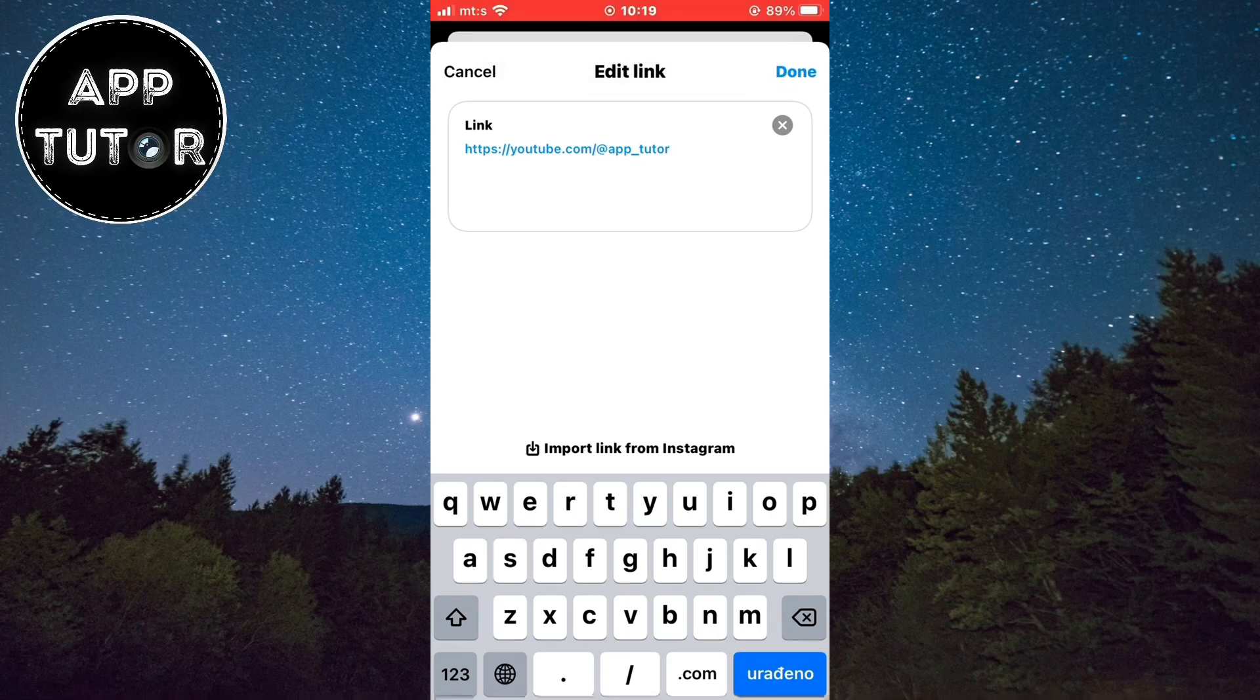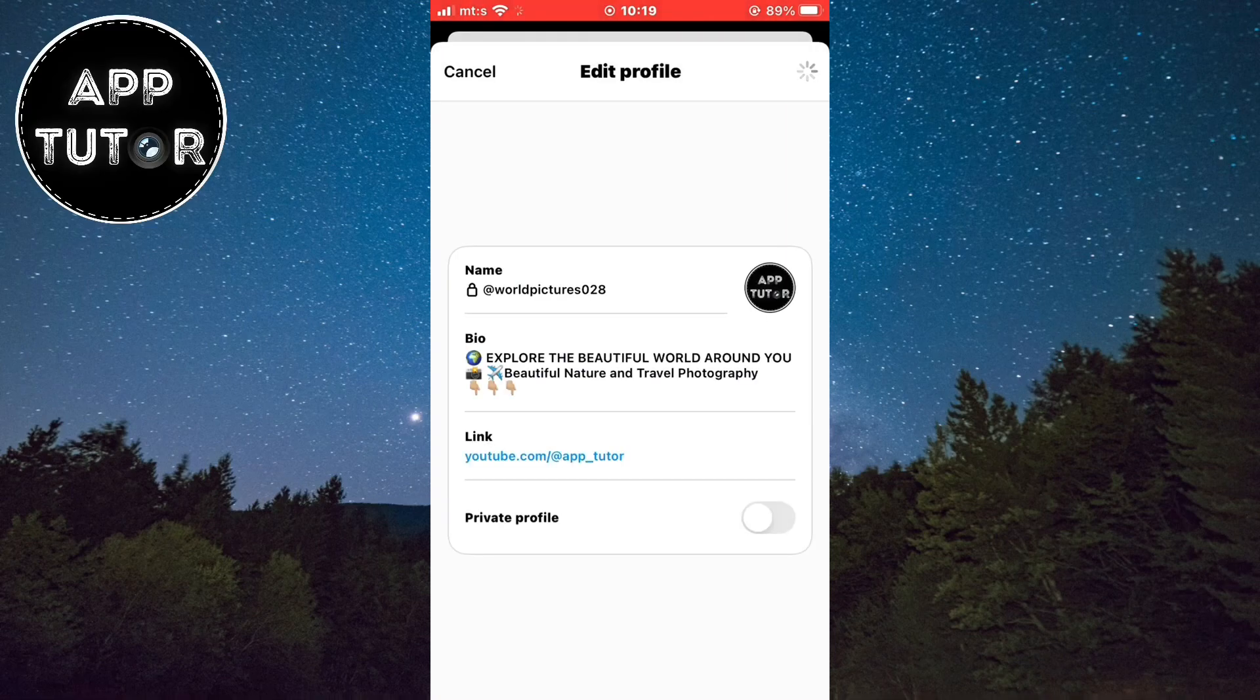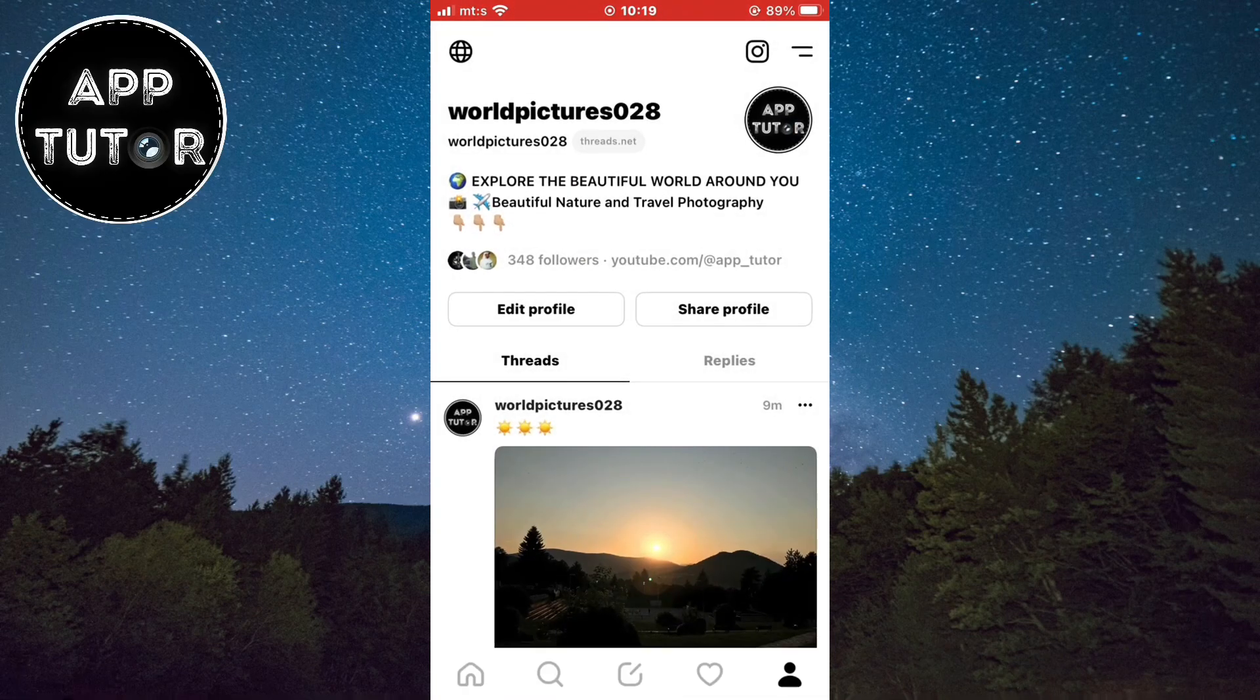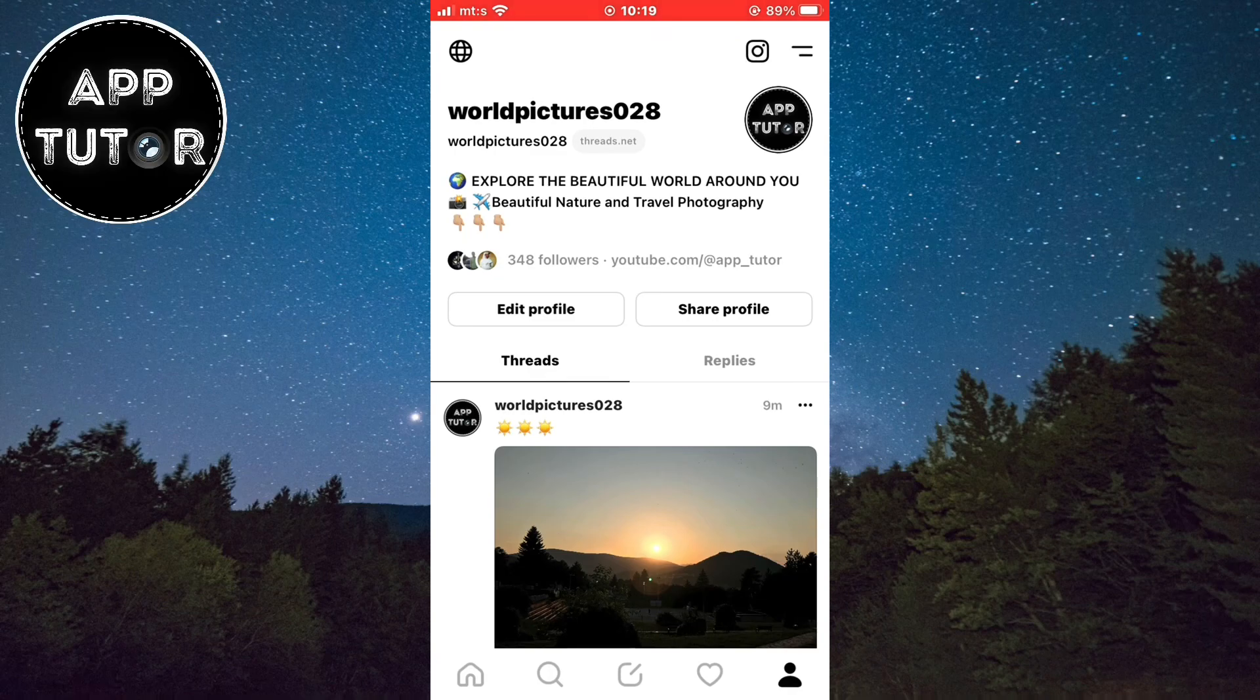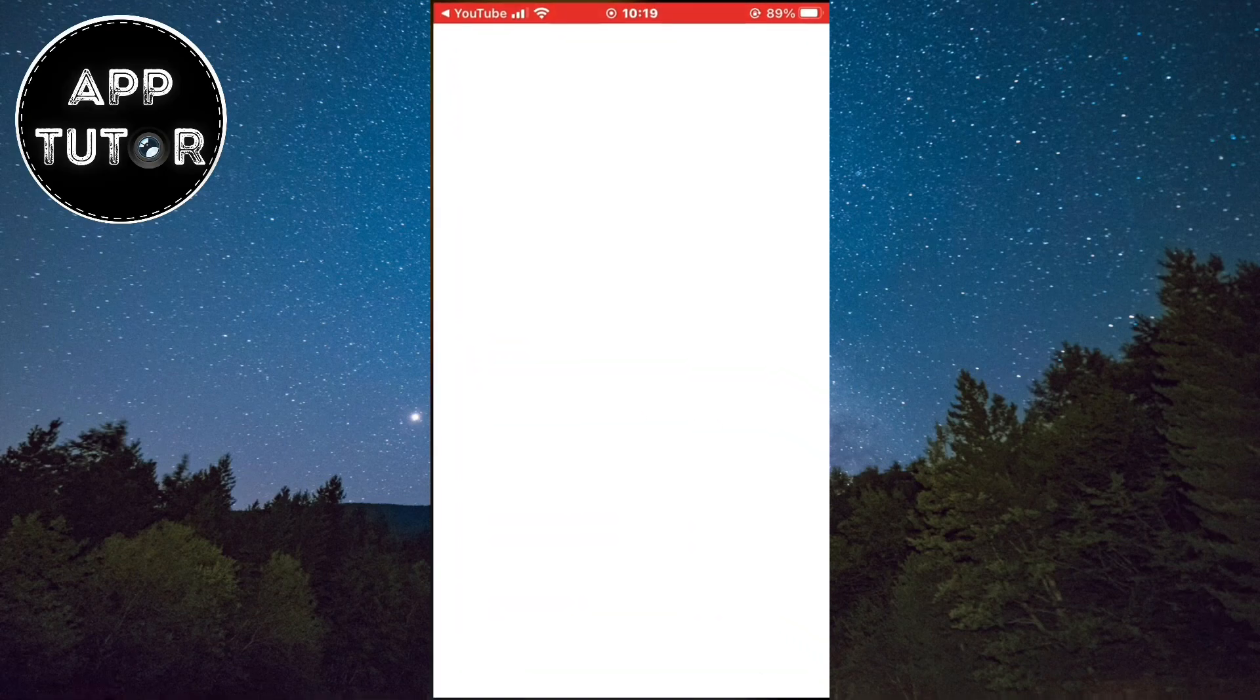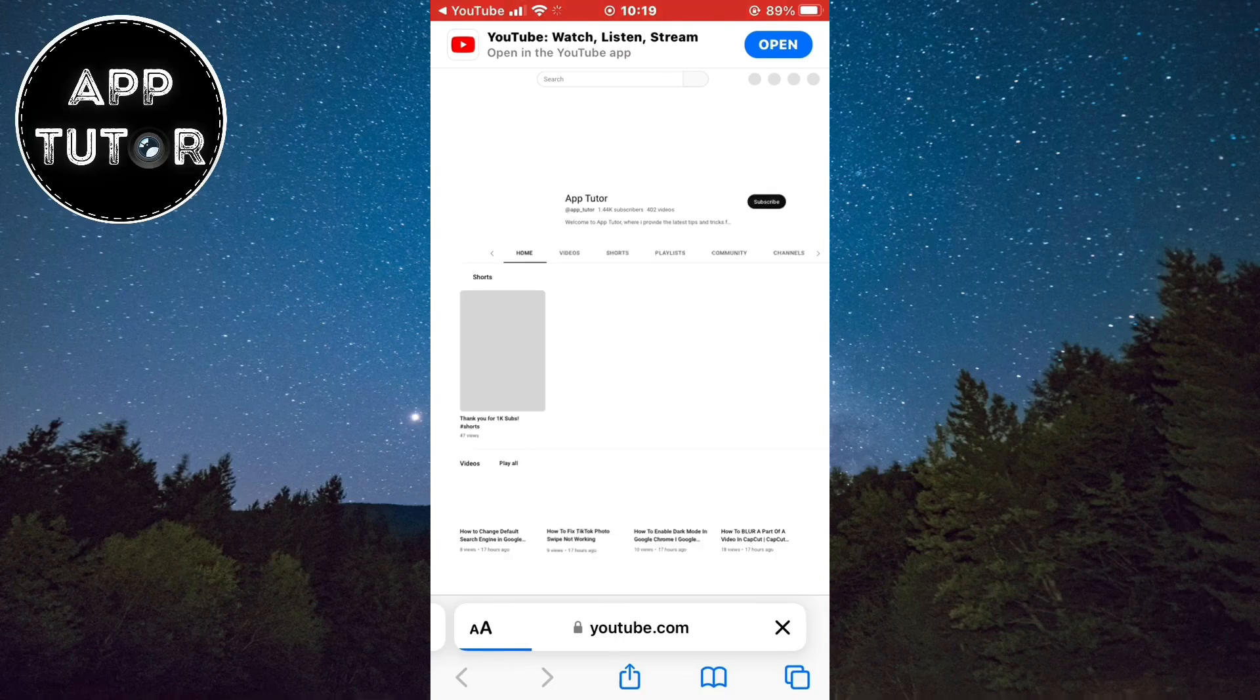And when you do that, click on the done button and you will be able to see this link right next to our followers section. When anyone clicks on that link, they will open the specific profile or website.